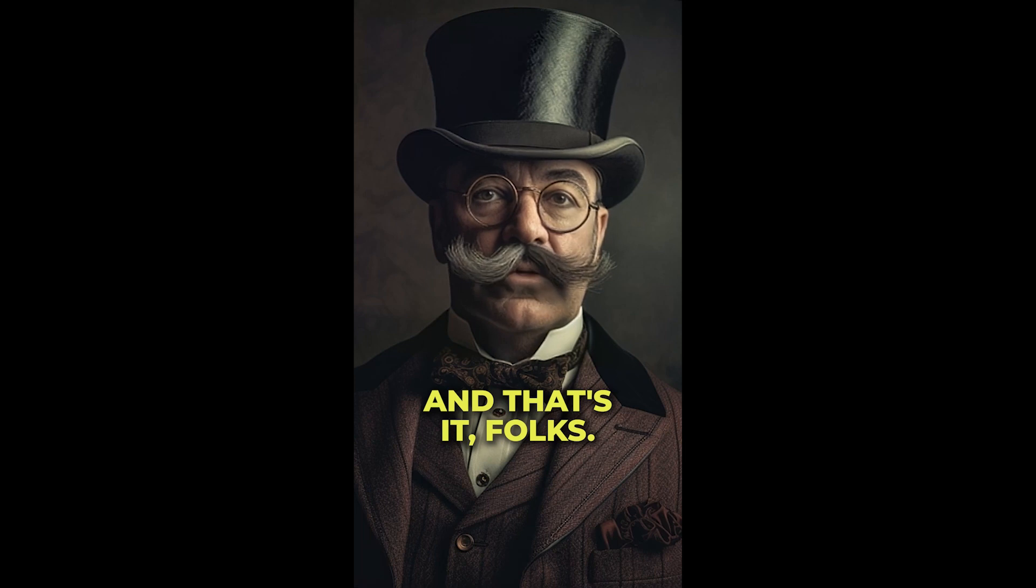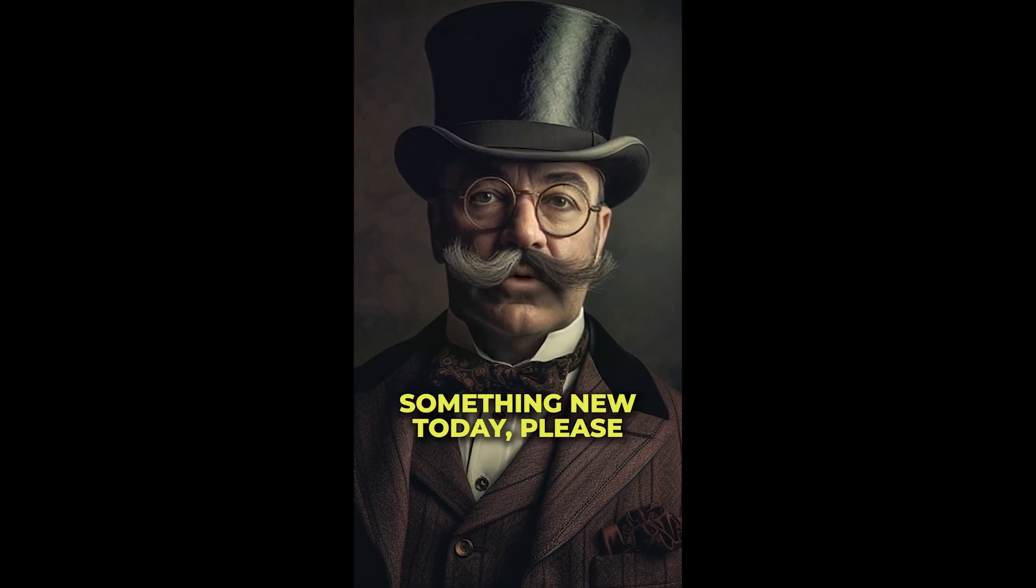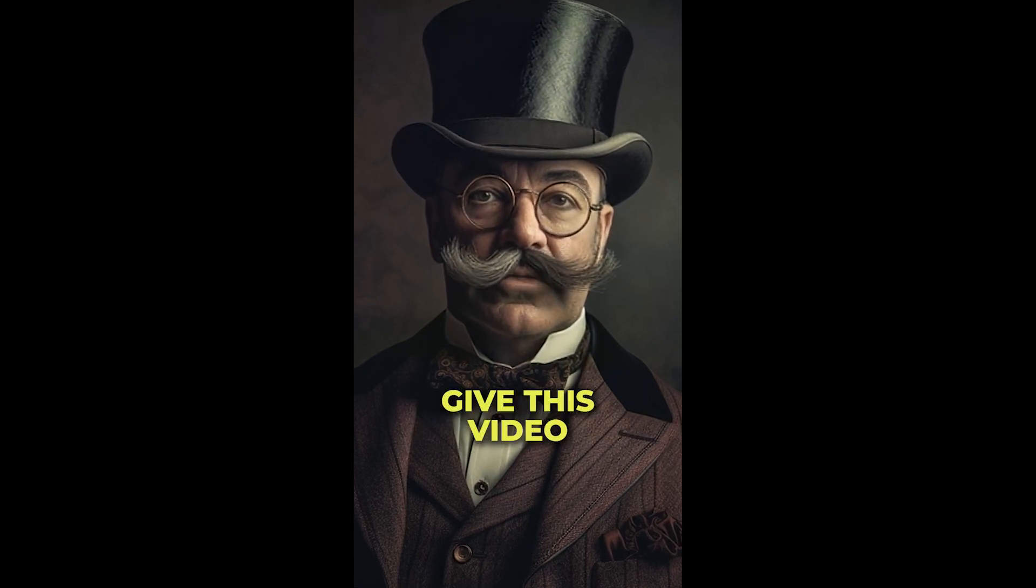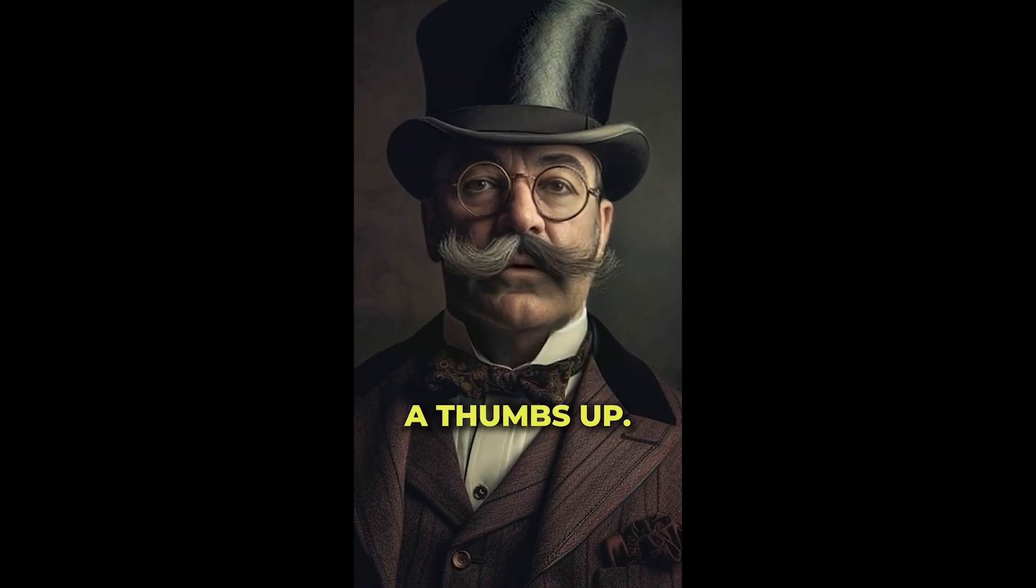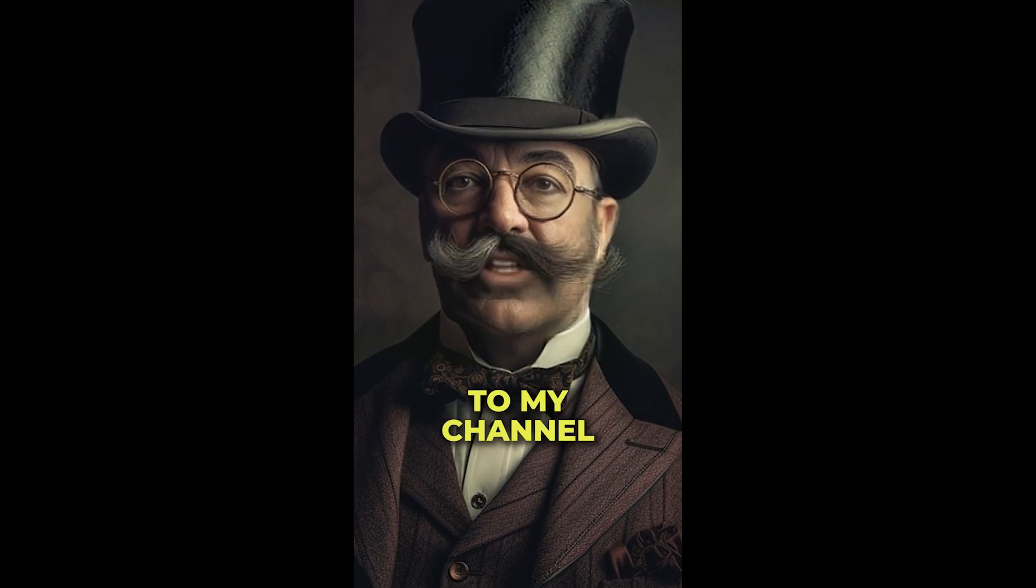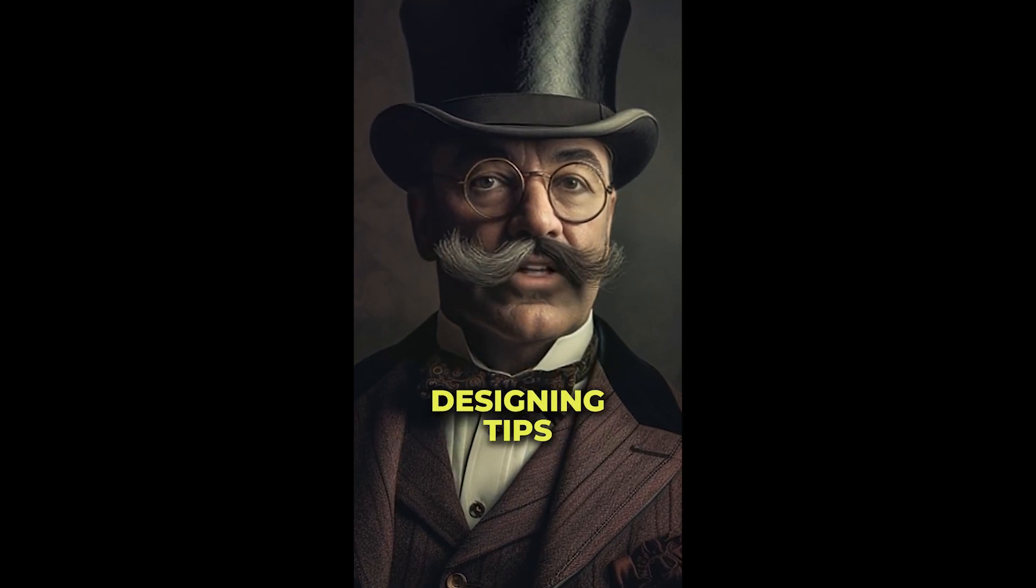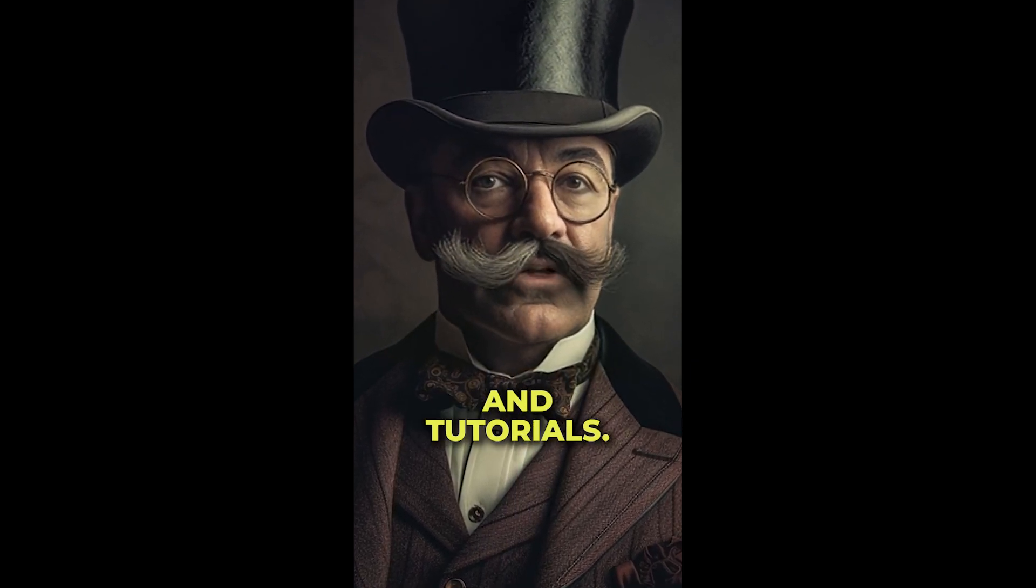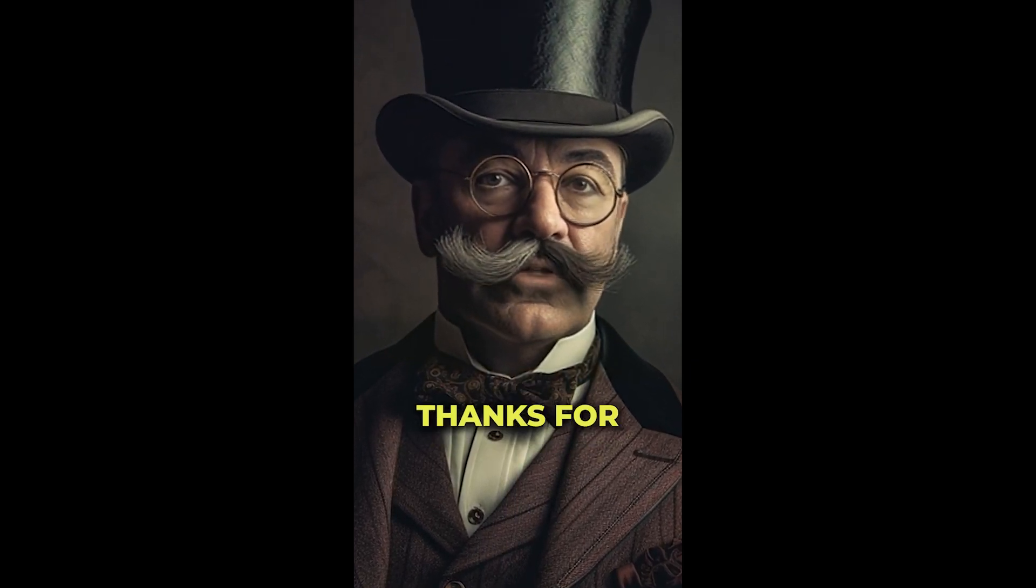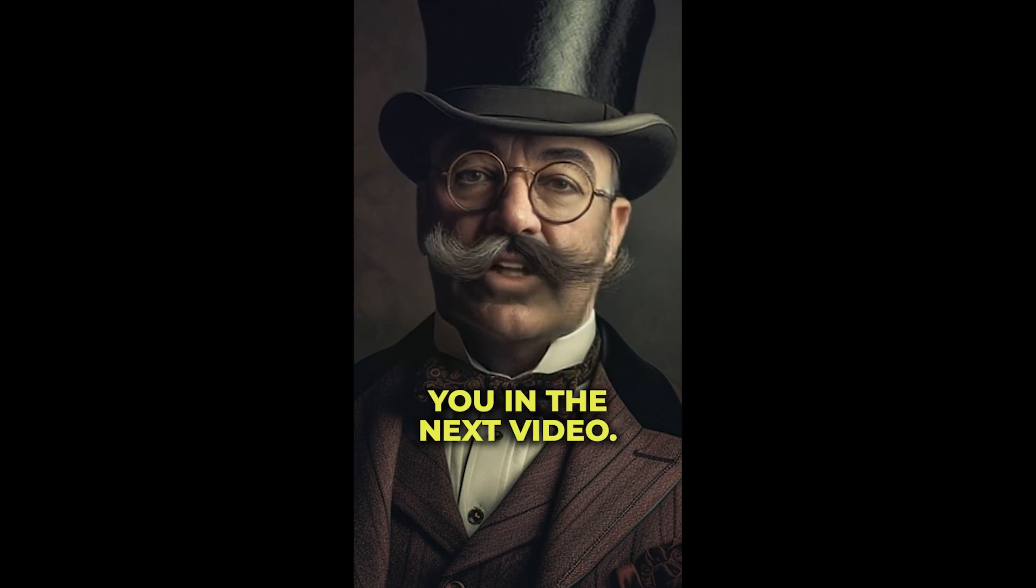And that's it, folks. If you've learned something new today, please give this video a thumbs up. And don't forget to subscribe to my channel for more social media designing tips and tutorials. Thanks for watching, and I'll see you in the next video.